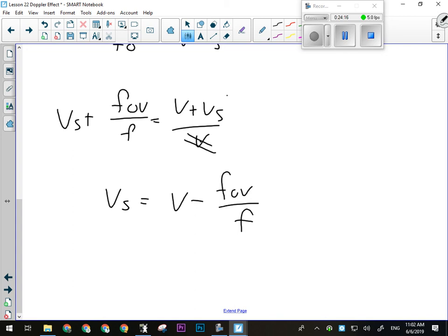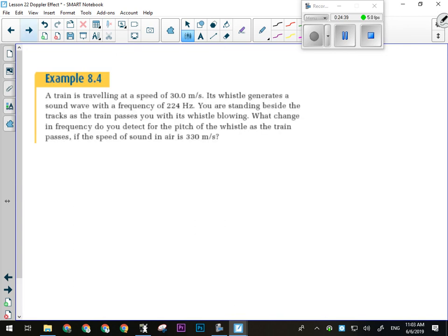If you forget which sign to use, you might get a negative number — and you have to understand it shouldn't be negative. If this were a retreating object instead, you'd use addition and solving for positive VS would be straightforward. The big thing to remember is: is the source approaching or retreating?